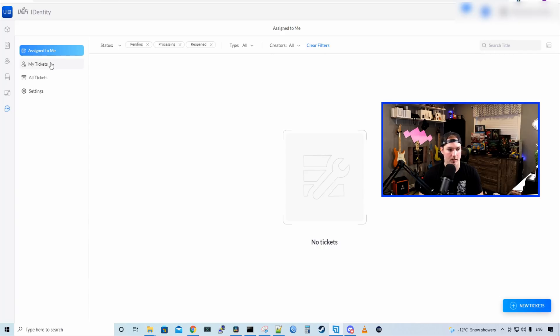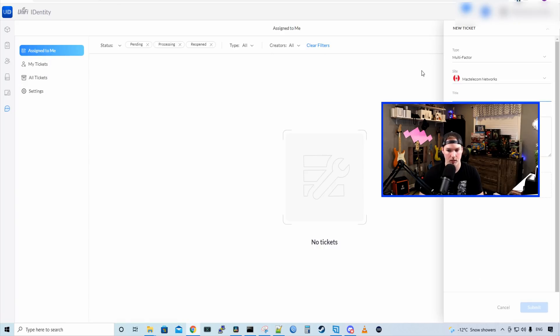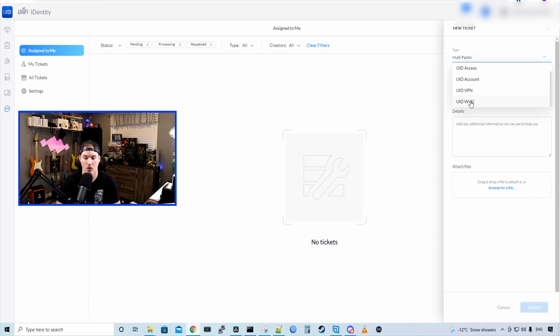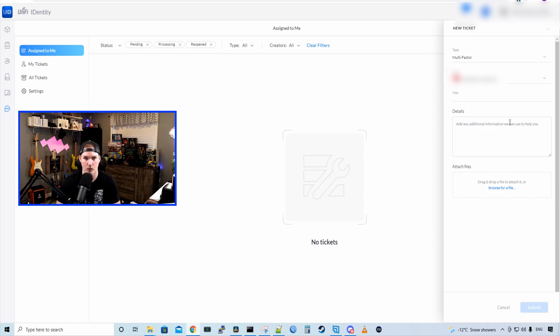Next, we have that download page, which just brings you to download the applications. And then we have our help desk. From the help desk, we could assign to me, we have my tickets, all tickets, and then we have different settings. And we could also submit a new ticket. For submitting a new ticket, we could say type: multi-factor, UID access, UID account, UID VPN, UID Wi-Fi. We could say which site, give it a title, and then details. And we could attach a file if we want.